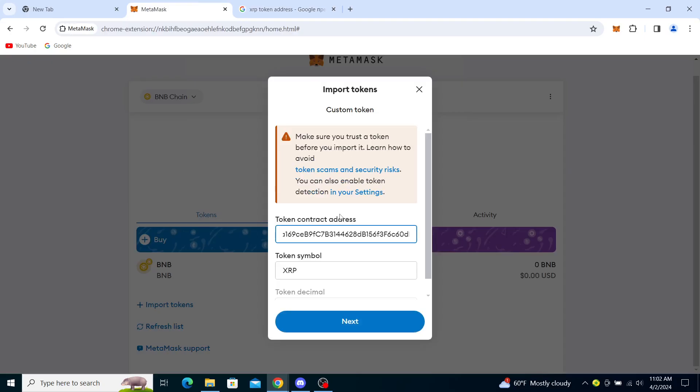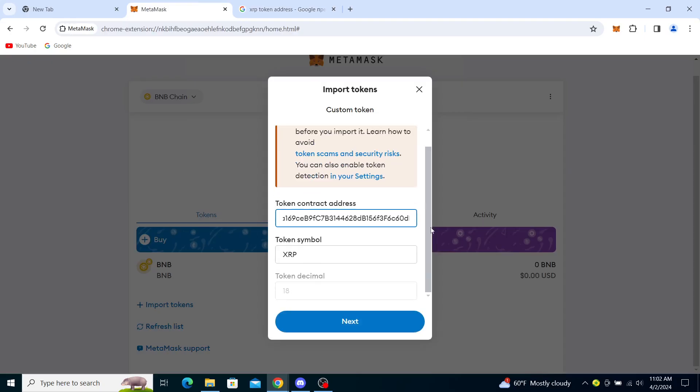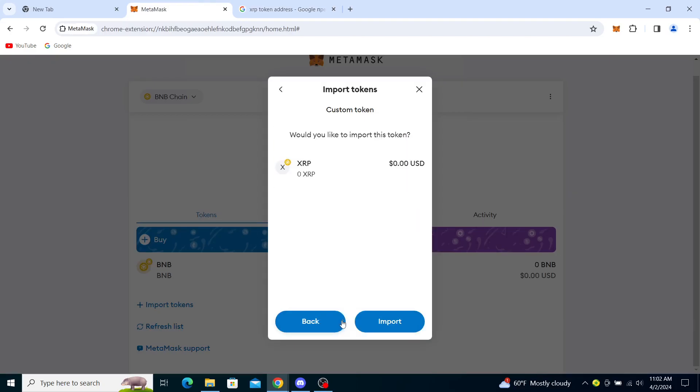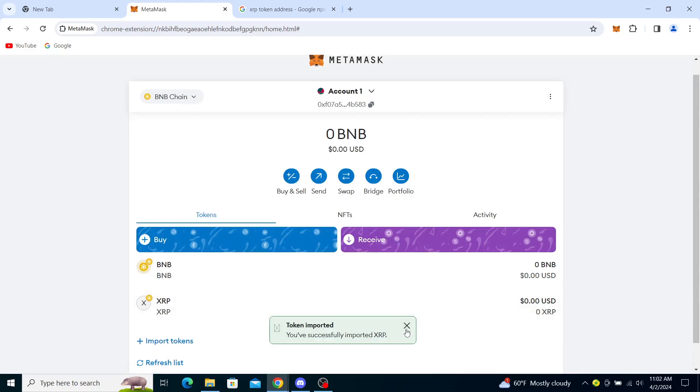to here. As you can see, it recognized the address. It says XRP token decimal 18. You click on next, and you click on import button. Once you've done that, you've successfully imported the token